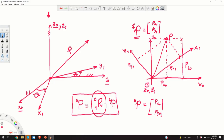If we perform this multiplication, we obtain the vector p in coordinate system 0. Here, you can notice that R has subscript 1 and superscript 0. This means that this rotation matrix performs the transformation of vector p from coordinate system 1 to coordinate system 0.